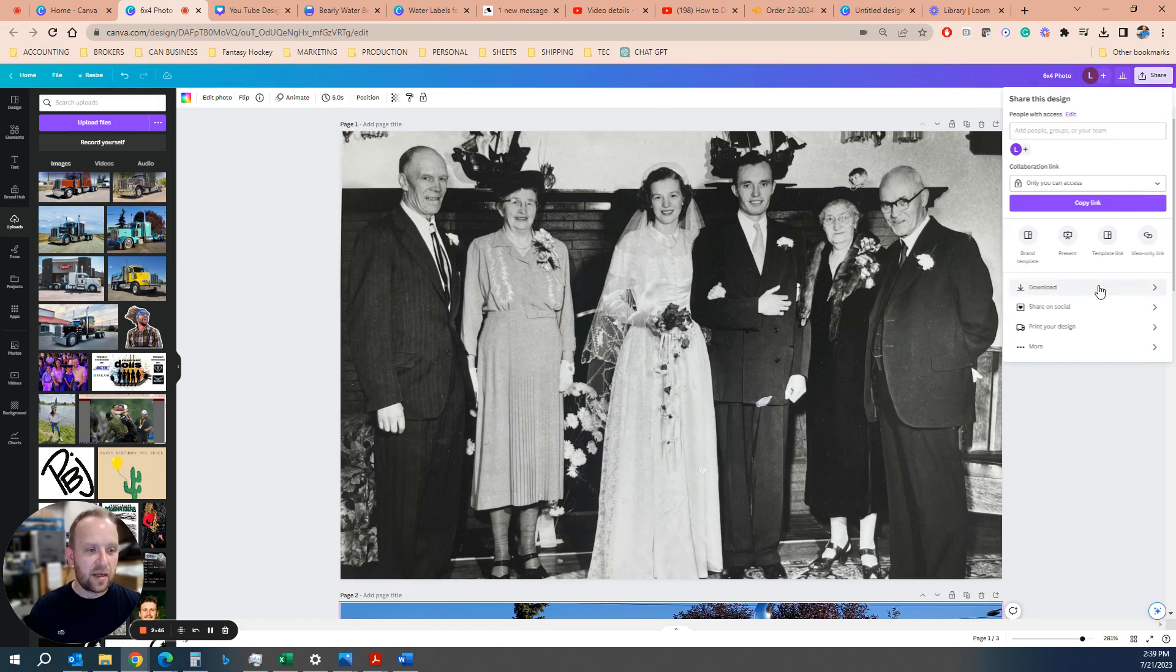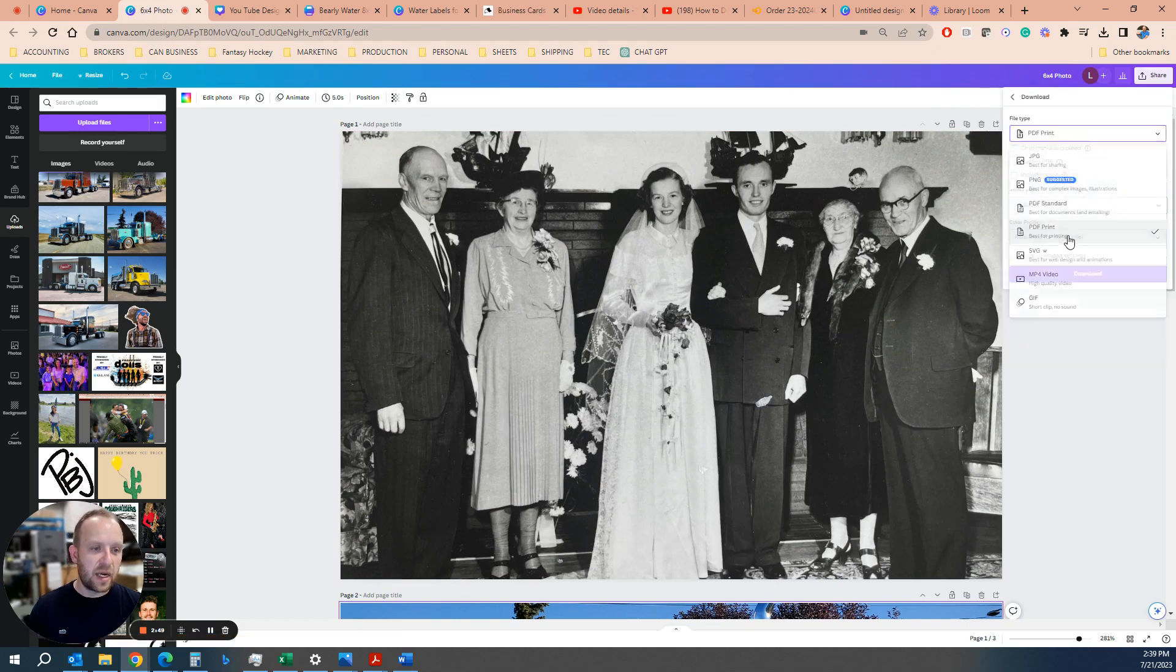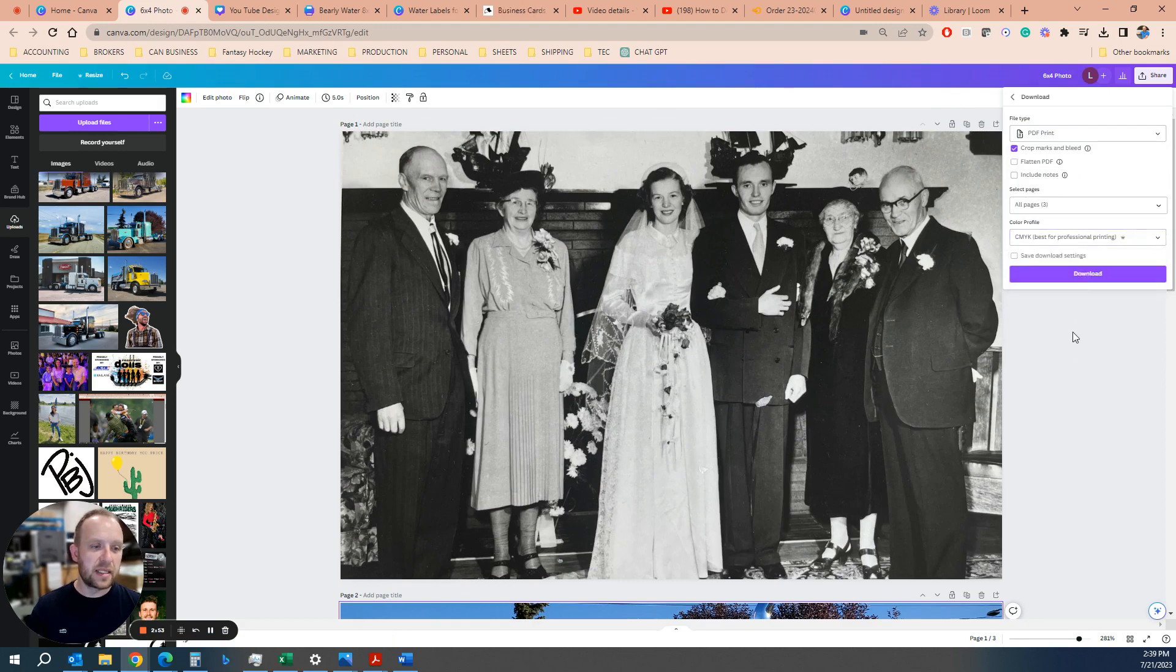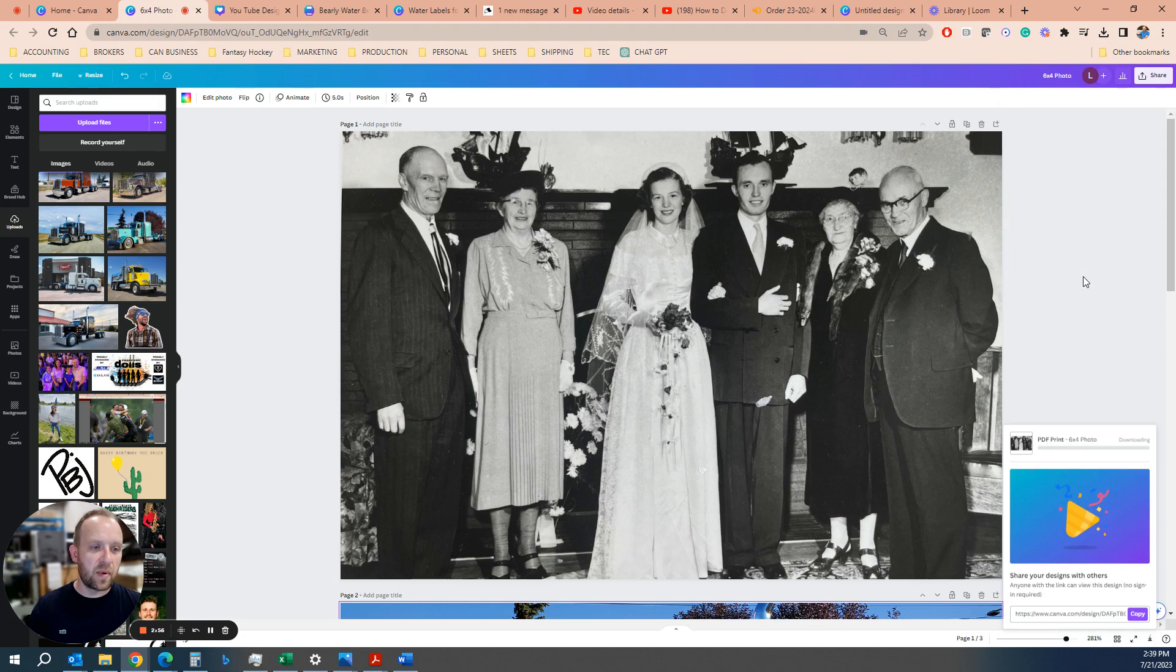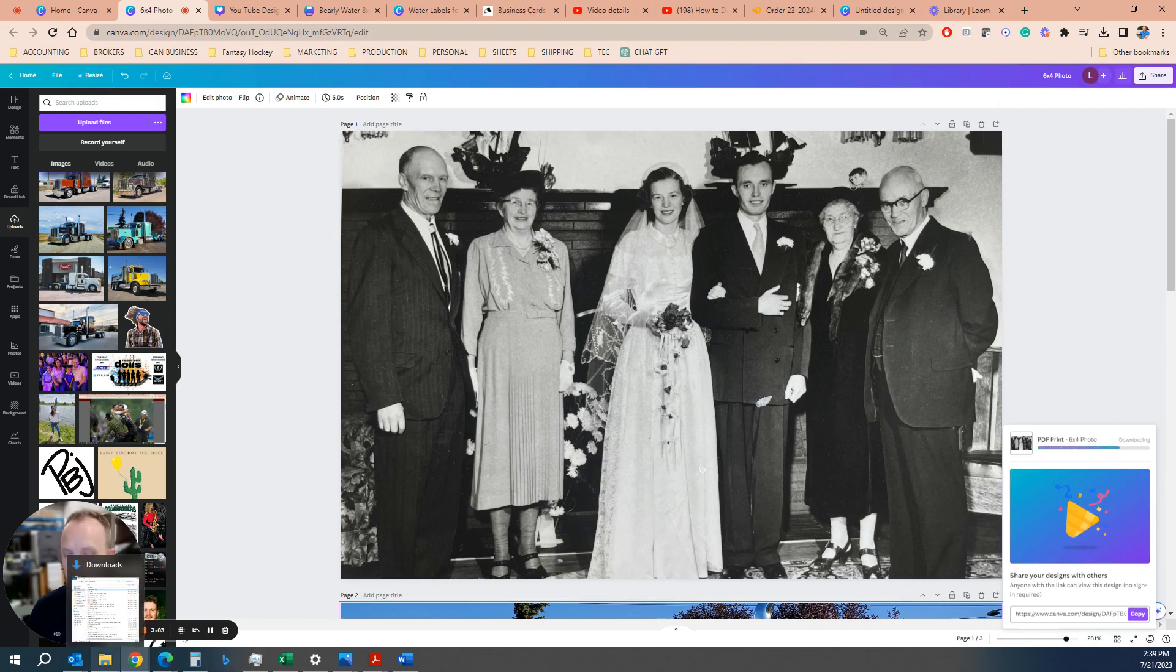After you have the photo done, you're going to go download. Ideally, download the PDF print file, turn on the crop marks and bleed. CMYK is best. And we're going to download, and that will give us our finished product which we can use for our order.